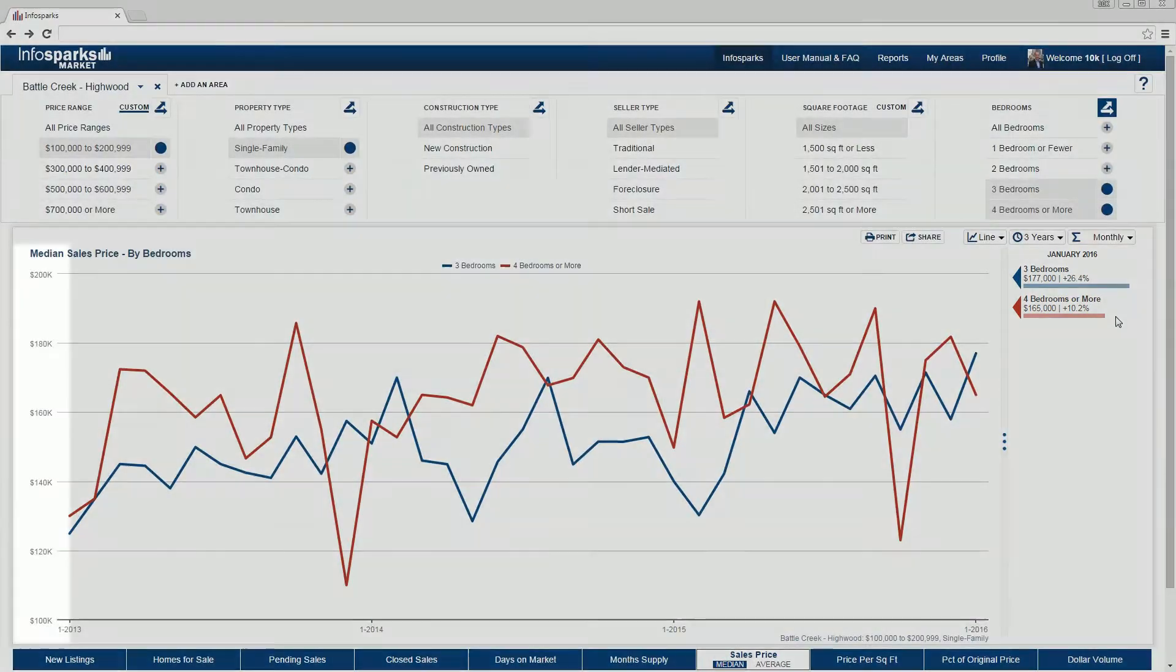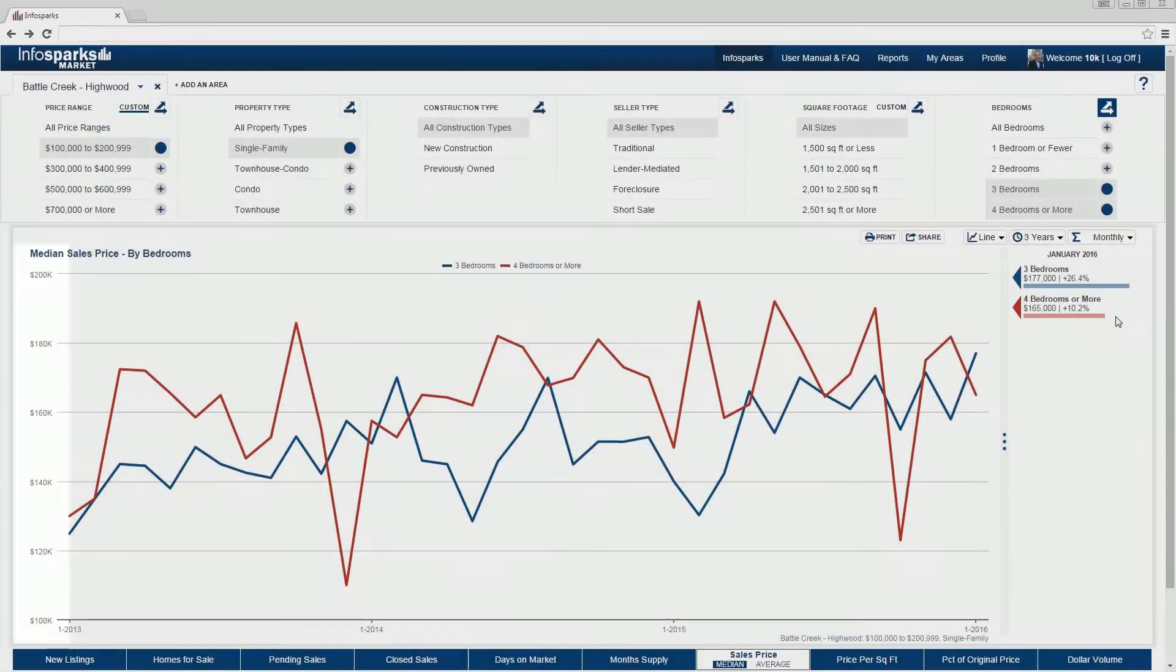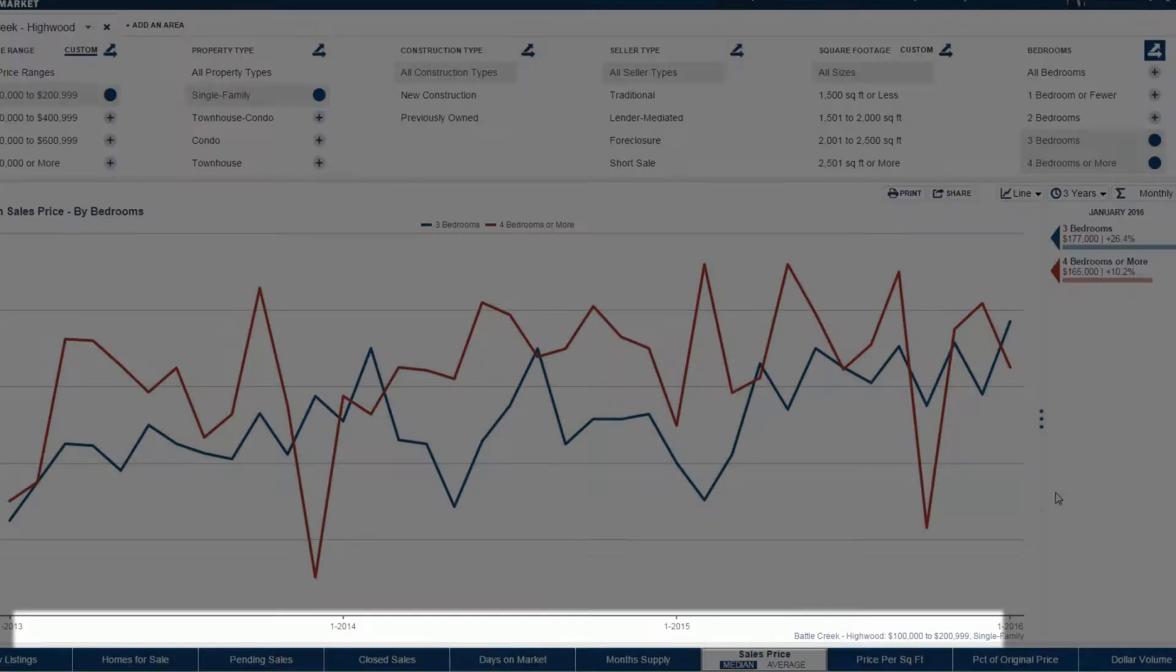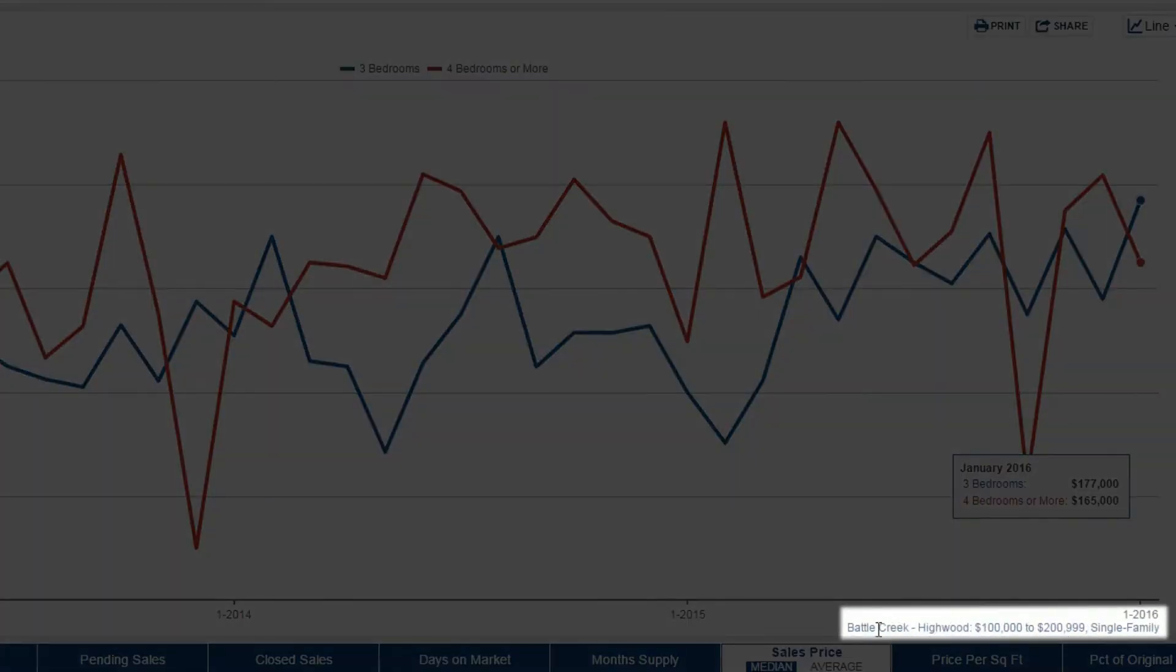The chart's y-axis is derived from the metric. The x-axis is time. Below the chart's x-axis, areas and variable filters are displayed.